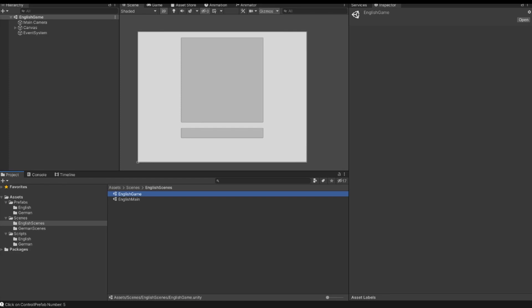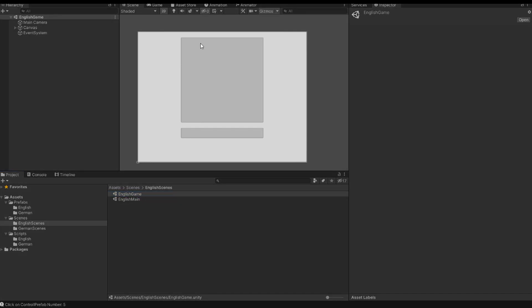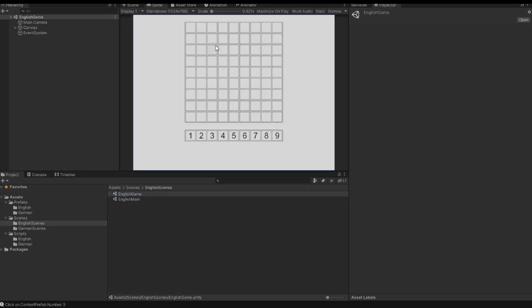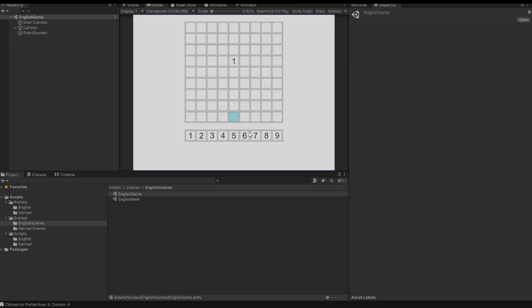In the previous videos we created this scene with this grid. We can mark every object in this grid and we can insert numbers into this grid. In this video we want to implement more numbers into one of these fields so that the player can later remember which number can be placed in one field and which not.